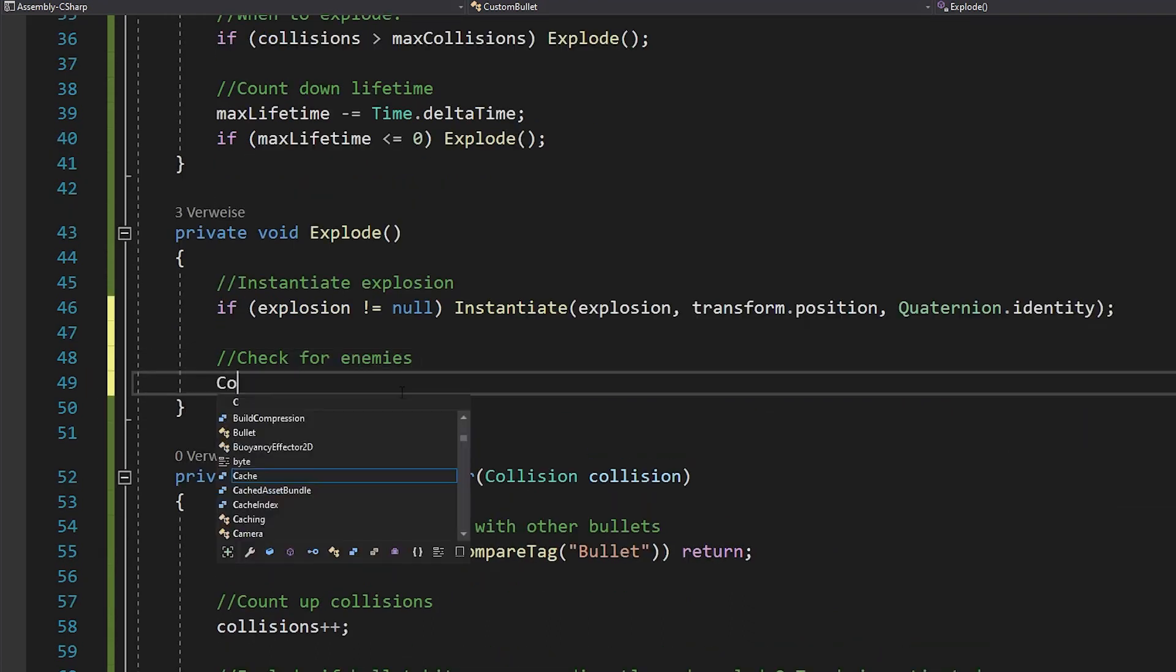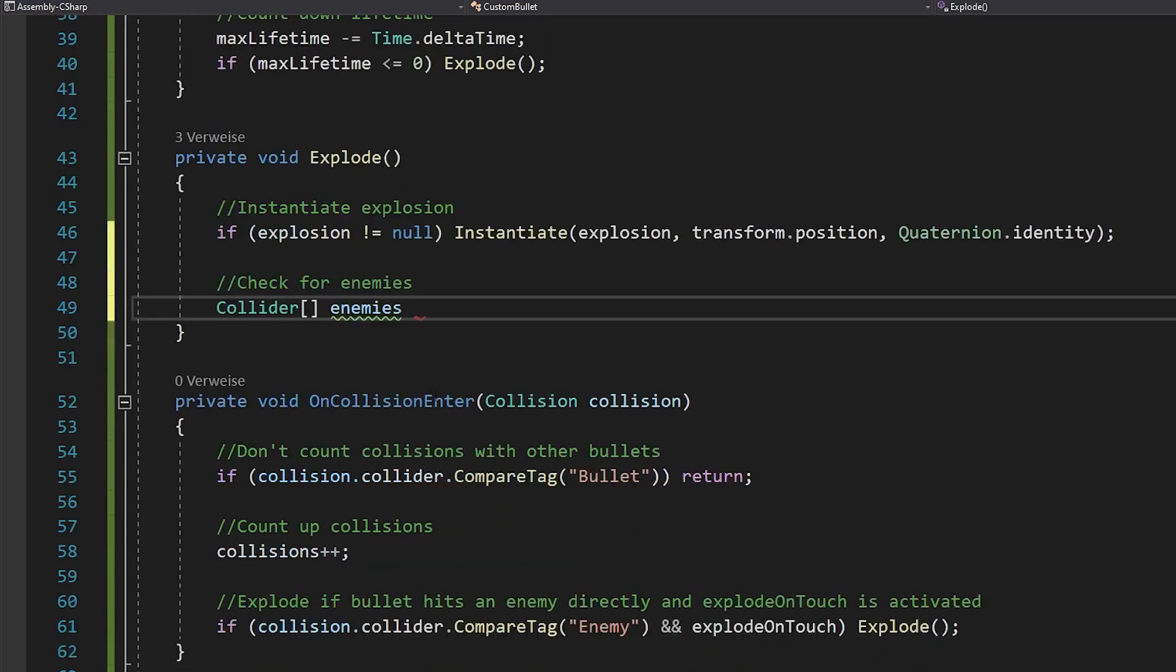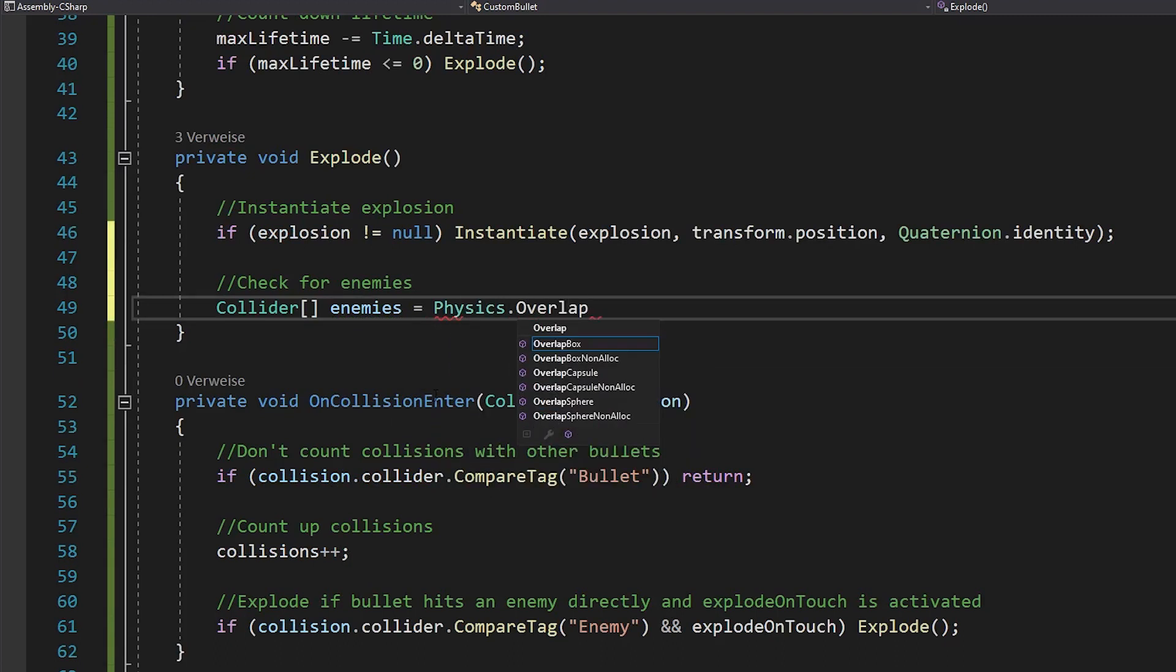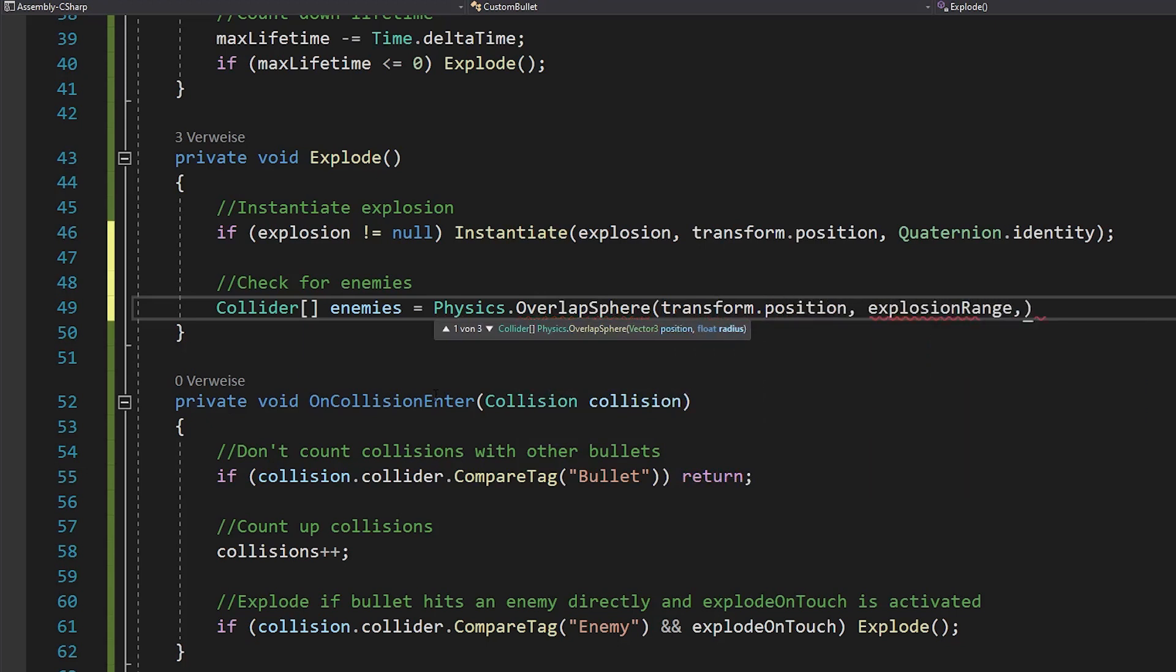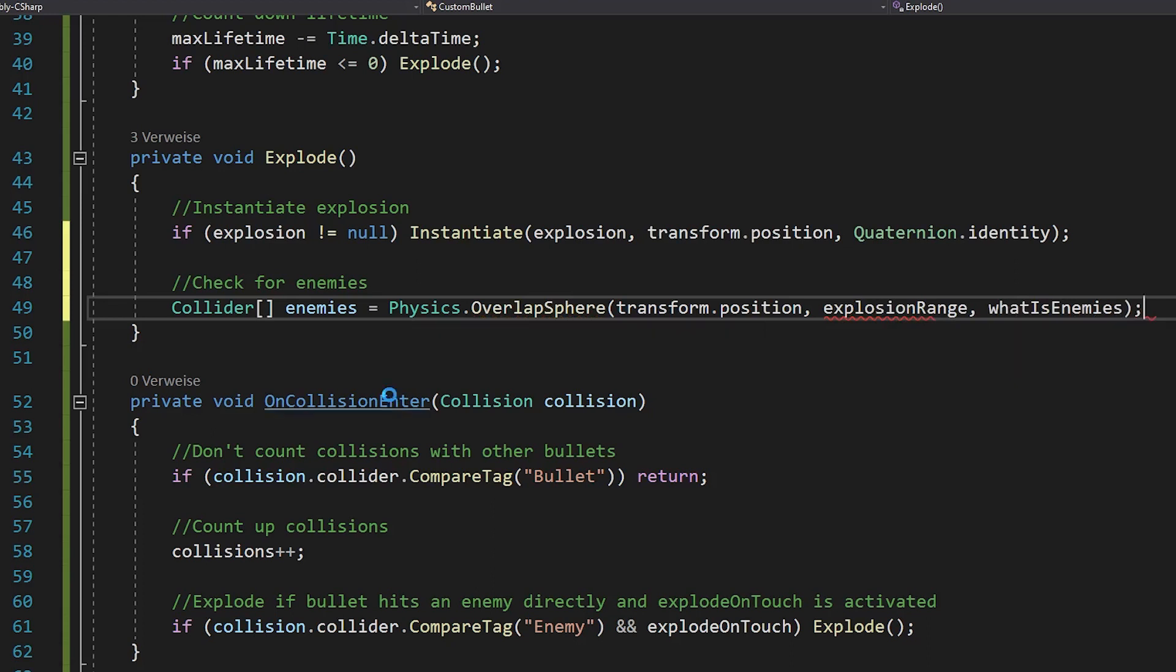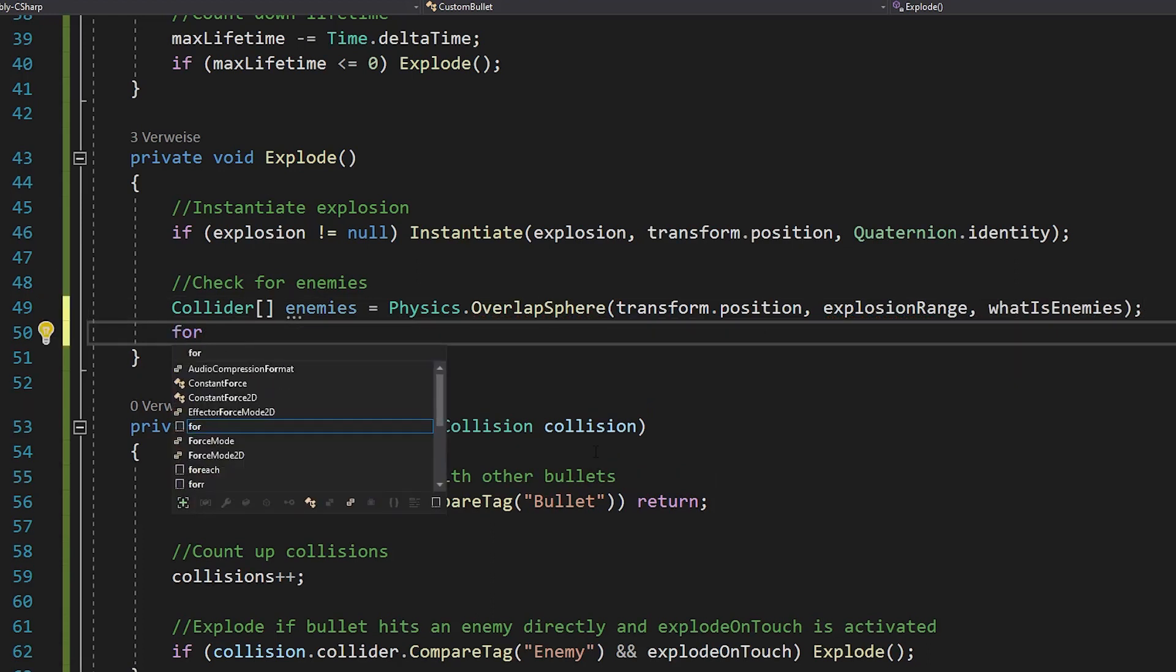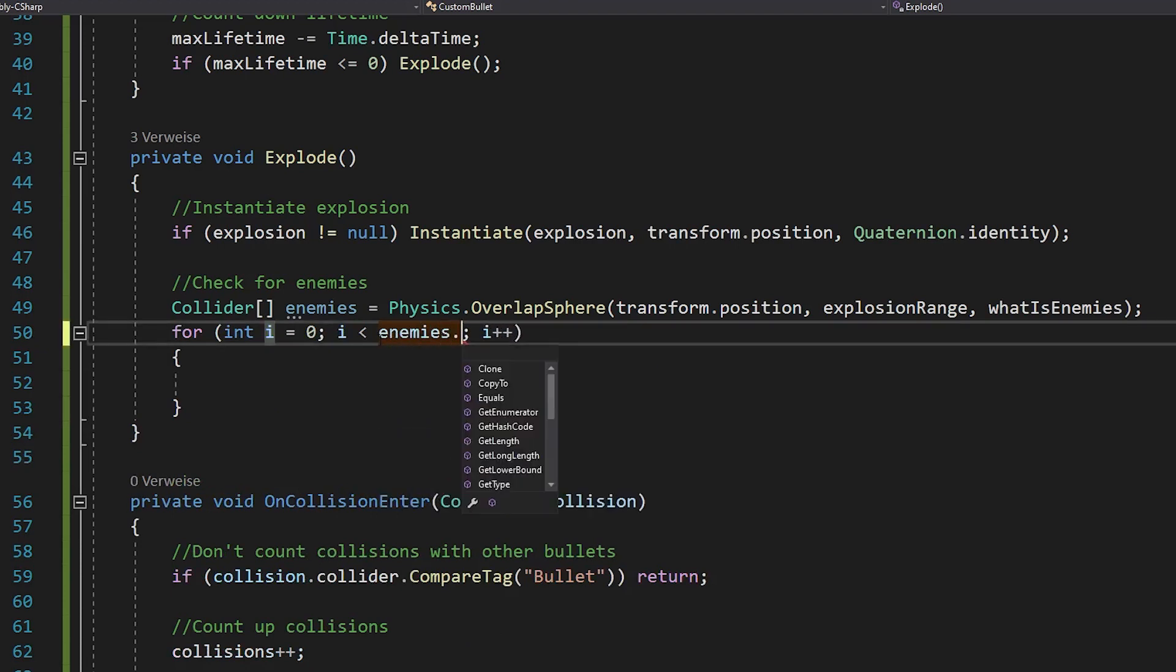Then make your collider array. Call it enemies and with physics.overlapSphere, you can check for enemies in your attack range. Just use your transform.position as center, explosion range as range and what is enemies as layer mask. With a simple for loop, you can now get the script component of every enemy in your array and damage them.